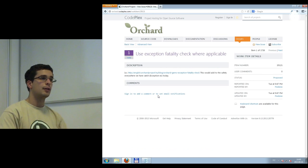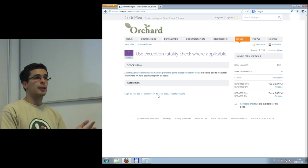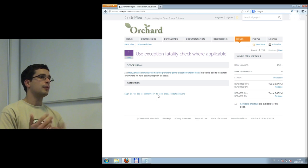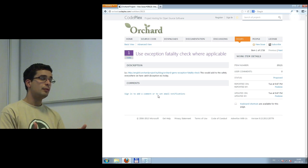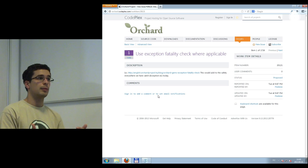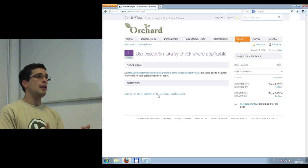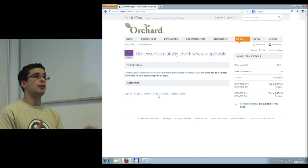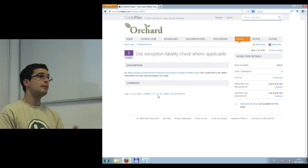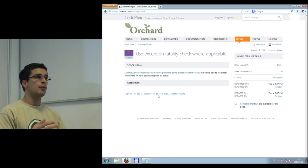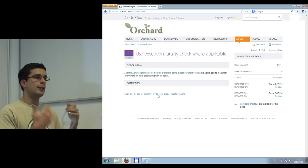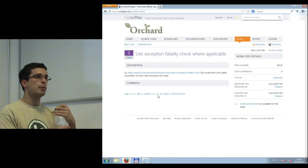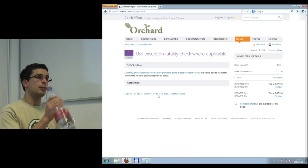An issue report is either a bug report — something not working in Orchard — or a feature request. Again, Orchard is community-driven. If you want to have something, open an issue about it and it will be evaluated. Probably somebody will also implement it, but you too can implement it since it's open source. So it's not like commercial software — it's very open and depends on the community.